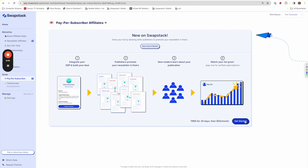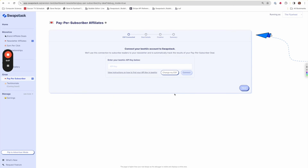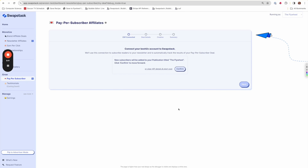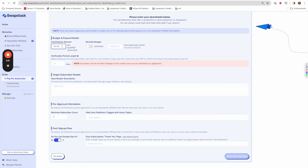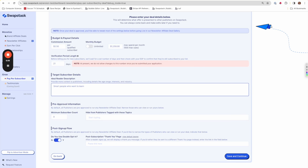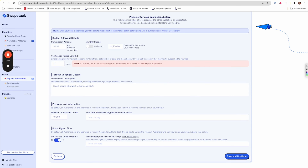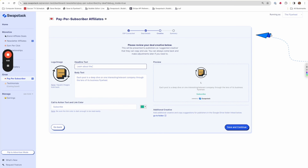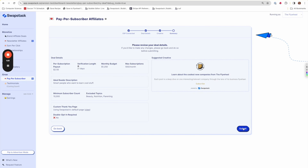Jake has been wanting to grow his newsletter subscriber list, so he decides to try out SwapStack's new pay-per-subscriber feature. The first step is to connect his email service provider to SwapStack — he grabs his API key, pastes it in, and clicks Connect. Once connected, he sets up his deal: deciding how much to pay publishers for each subscription they drive, setting a total monthly budget, describing the kind of reader he'd like to attract, and setting parameters to filter out publishers who aren't a good fit. He then builds his ad creative — logo, headline, copy, and a call to action — which publishers can copy with a single click and paste directly into their email.